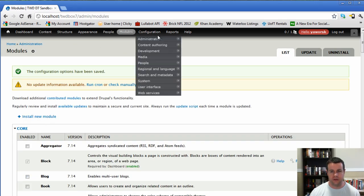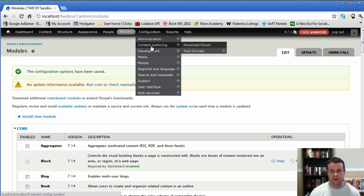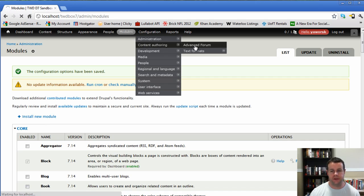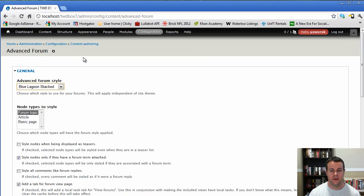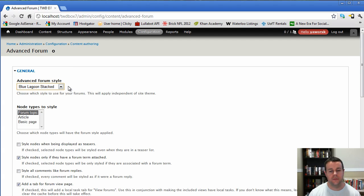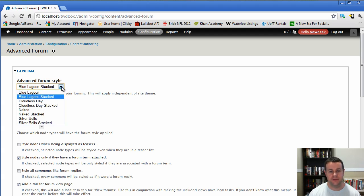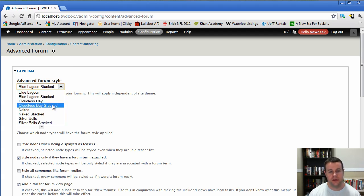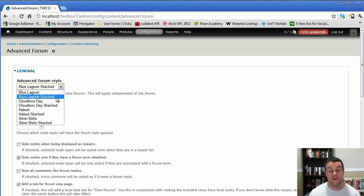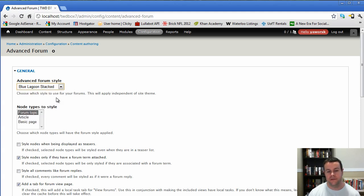So with that installed, let's go over to configuration. We're going to go into content authoring and you'll see we have the advanced forum setup page here now. So you see here that the advanced forum module actually comes with the ability for you to style the forum from within the configuration page. So we've got Blue Lagoon, Cloud of the Sky, Naked, Silver Bells. I encourage you to try them all out. We're going to leave ours as Blue Lagoon.